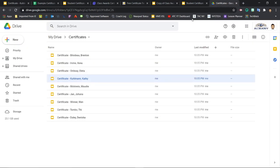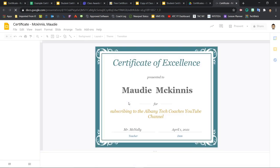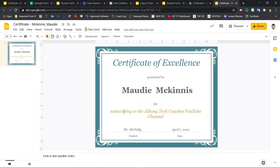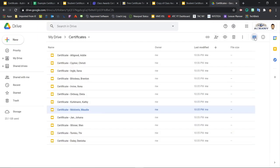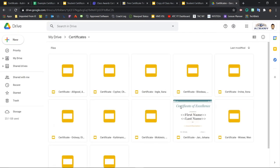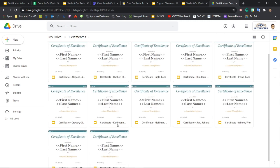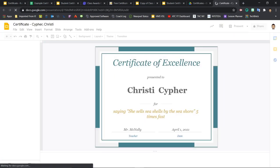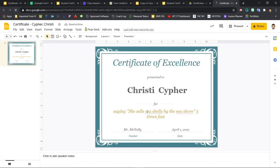I'll close that one. Let's pick one more. Let's pick Maudie. You'll see again, Maudie McInnes awarded for subscribing to the Albany Tech Coaches YouTube channel. All right, Maudie. And again, presented Mr. McNally, April 1st, 2021. So you see that all of our certificates here have been filled in. And right now you're still seeing like the template thumbnail. But if you click into any one of these, you're seeing that it's filled in with the correct information.